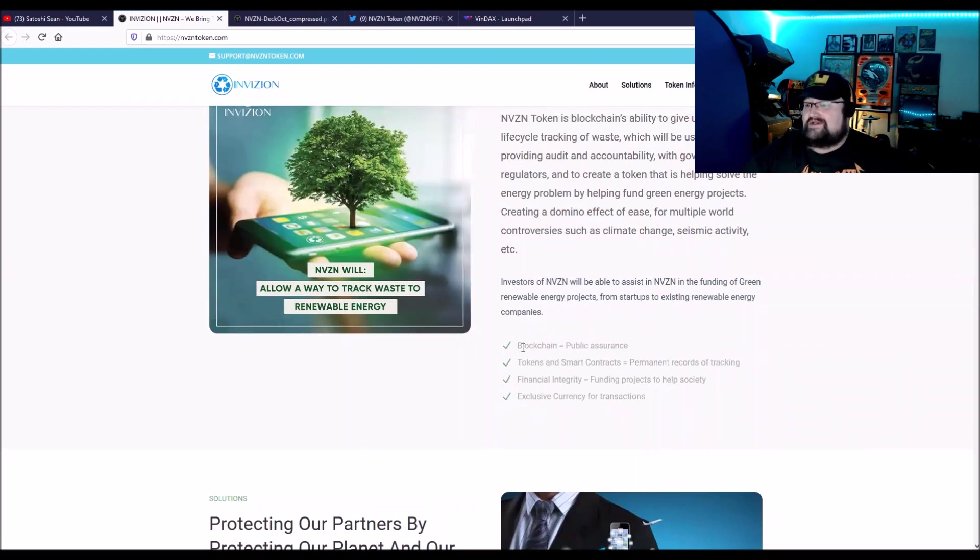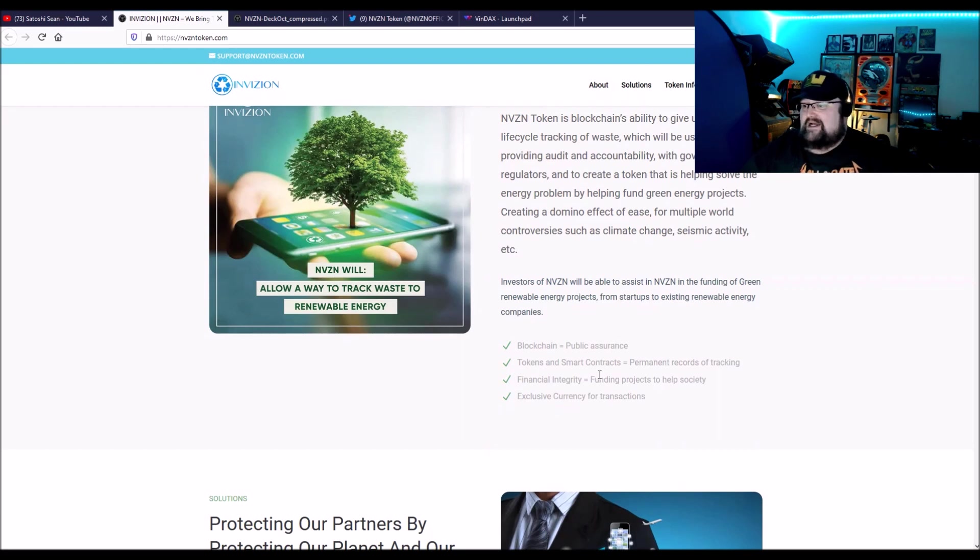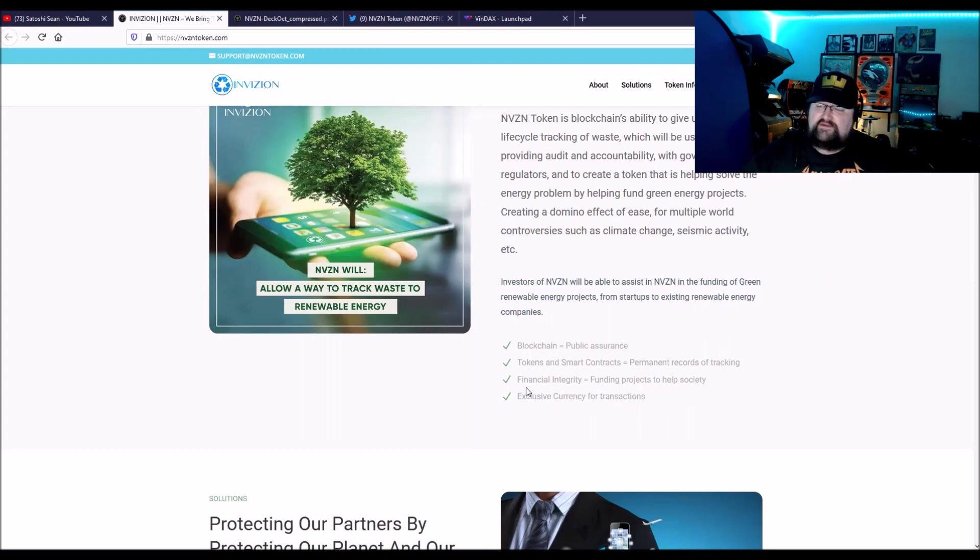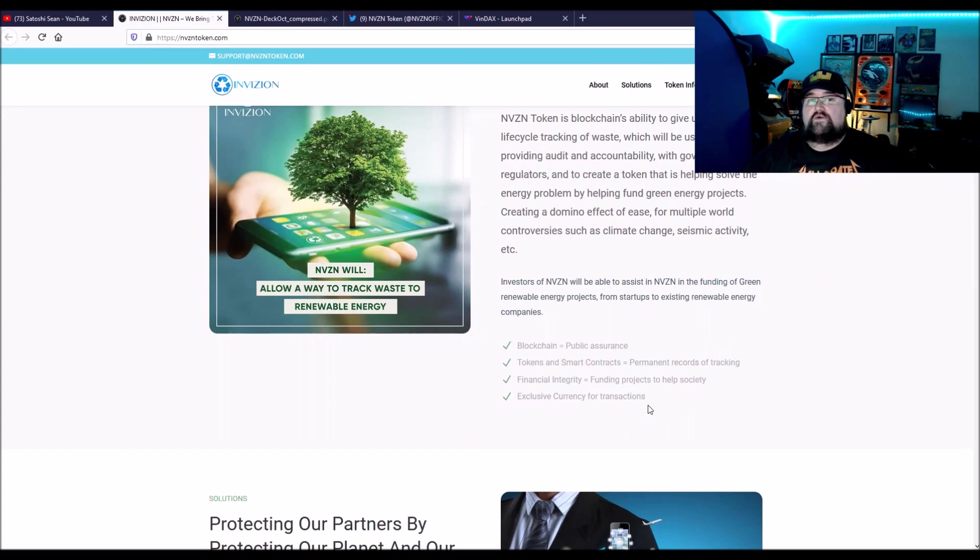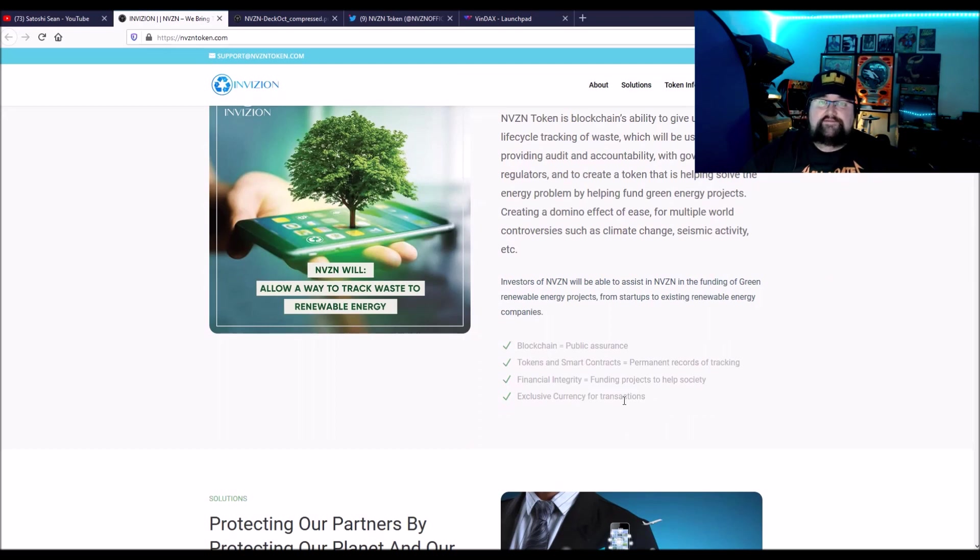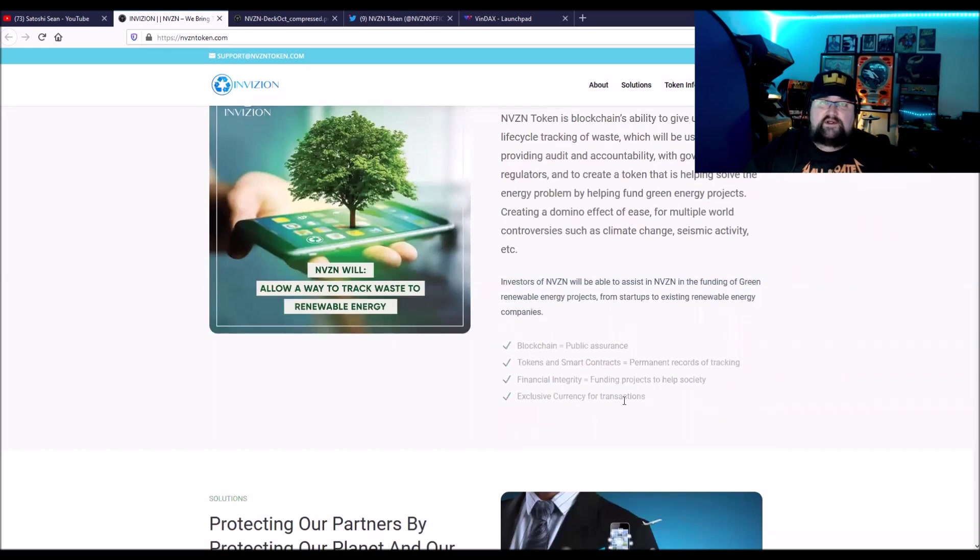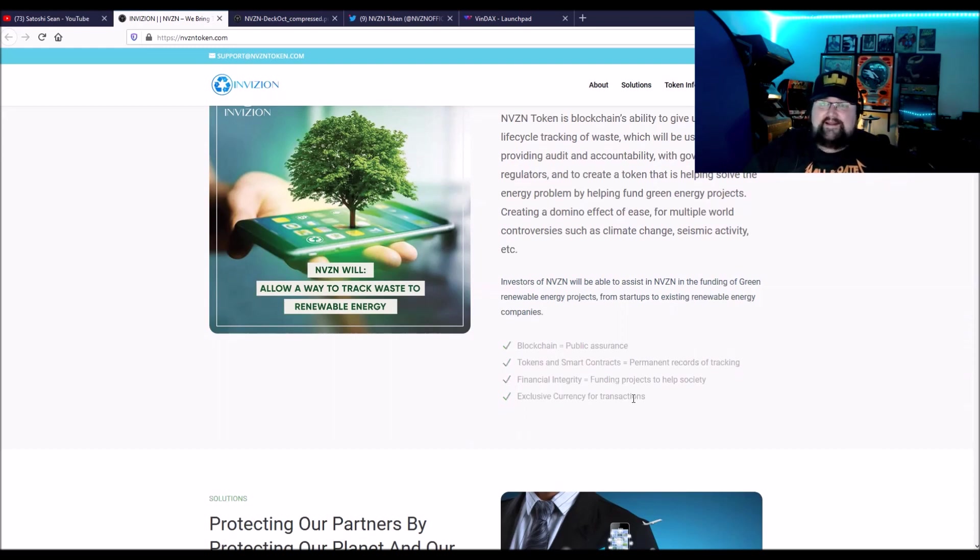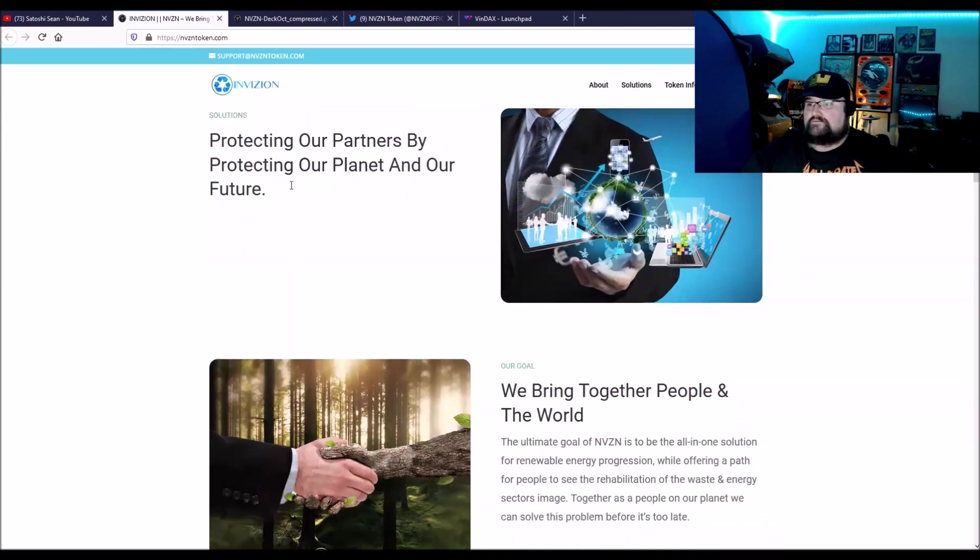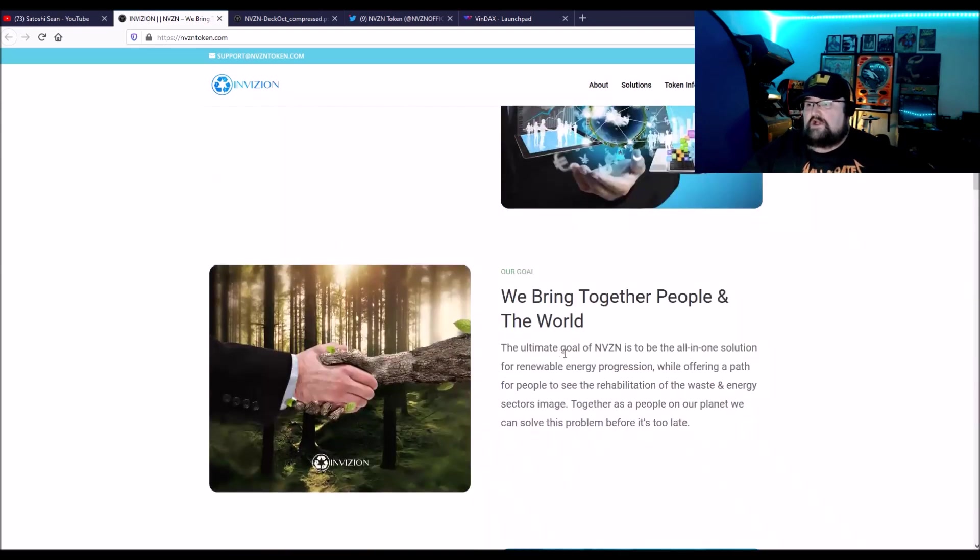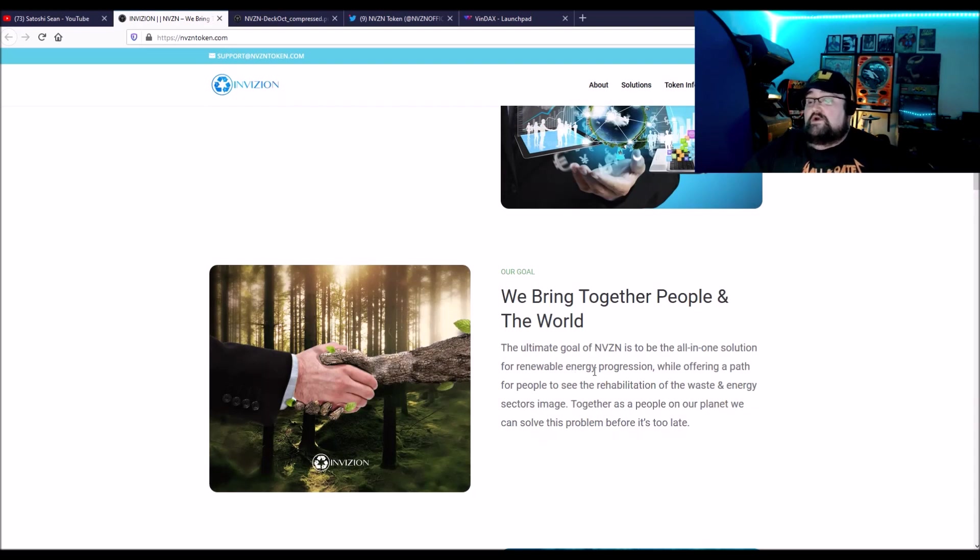Helping fund green energy products. Creating a domino effect of ease for multiple world controversies such as climate change, systemic activity, et cetera. Blockchain's public assurance, as you can see, everything is transparent. Token smart contract, permanent records and tracking. And the smart contracts are able to execute for tasks. Financial integrity, funding projects that help society. And exclusive currency for transactions. That means that a project funded by them would then utilize their token for the ecosystem that they use for whatever they're doing, whether it's green energy, and then people are able to buy and sell their energy to each other from their wind or their solar and pay for it and earn that token.